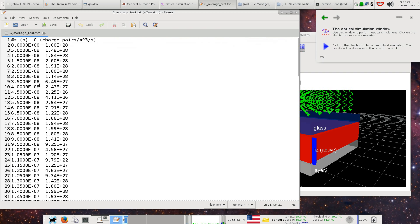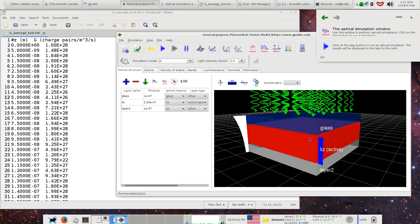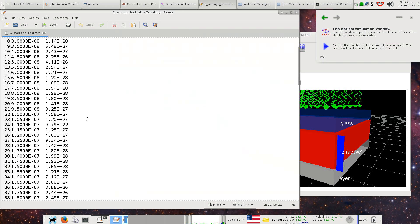This column here, in meters, represents charge generation rate in meters to minus three. What GPVDM will do is basically take this file and project it onto its own optical mesh.